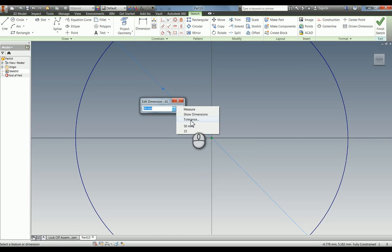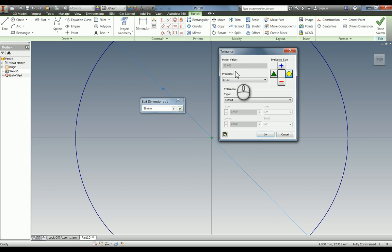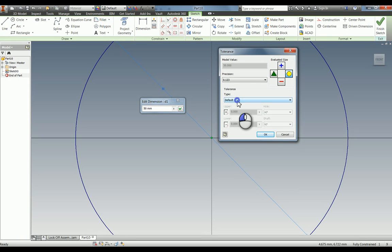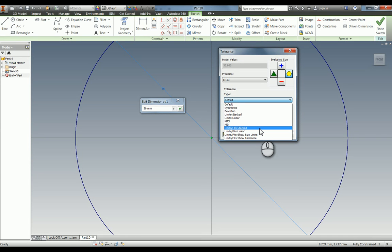When you're editing this dimension, you have this little arrow here and in here we have tolerance, and it'll bring up this box. In your tolerance type, you do have limits and fits. If you know it's going to be a G6 or an H7 or something like that, then we can put that in, which is exactly the same as what's in your machinery's handbook.